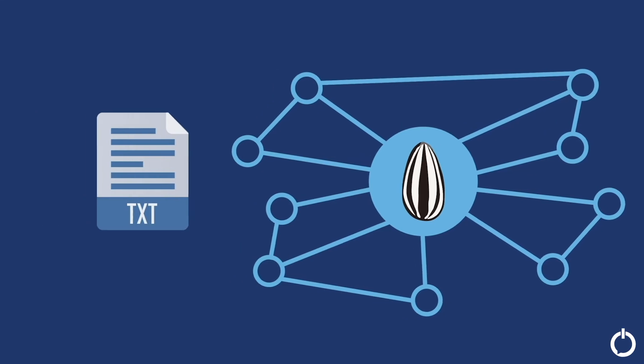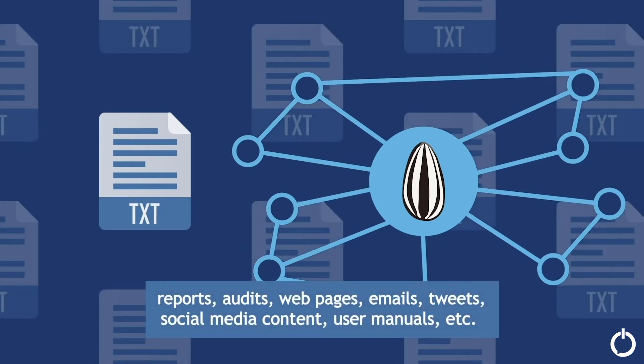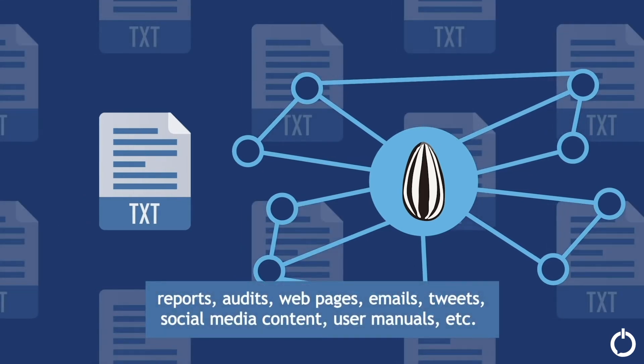Input documents can be reports, audits, webpages, emails, tweets, social media content, user manuals, etc.